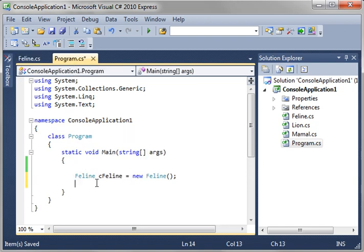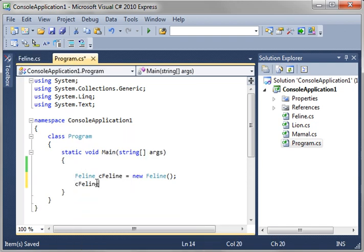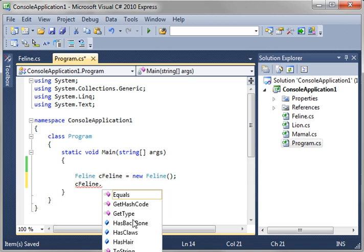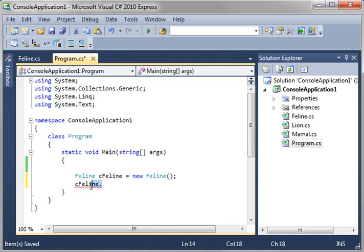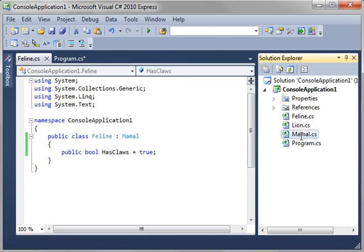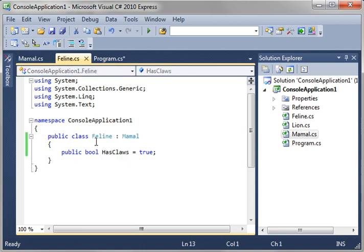Now, what does that mean? When you type cFeline, you now have all the properties of the feline class has claws plus the mammal class has backbone has hair. So really, what you're doing here is you're taking two classes and kind of adding them together. You have your feline class. Let's kind of go back here and review. Notice how it has claws. You have your mammal class, which has backbone and has hair. And you're combining them by saying feline inherits mammal. So you're saying take the properties of the mammal and add them to the feline class.